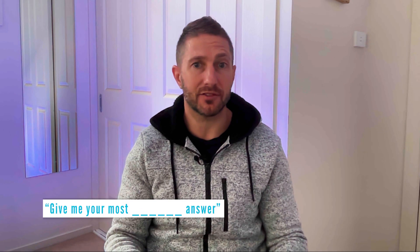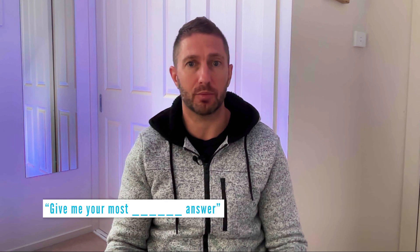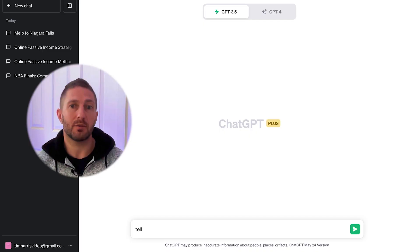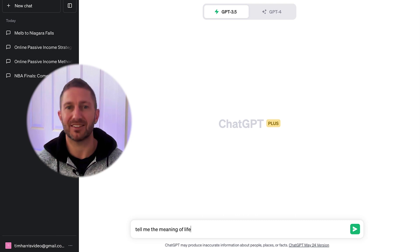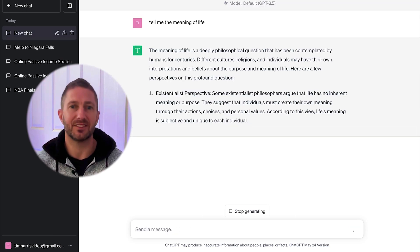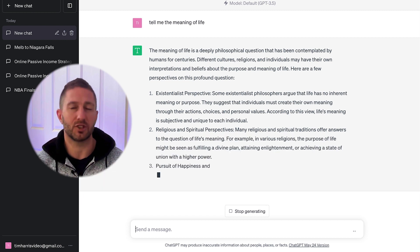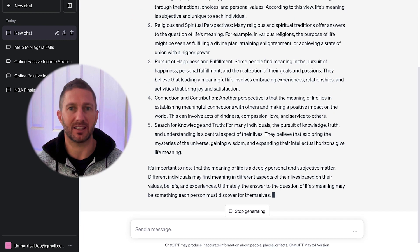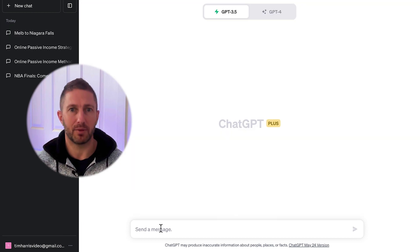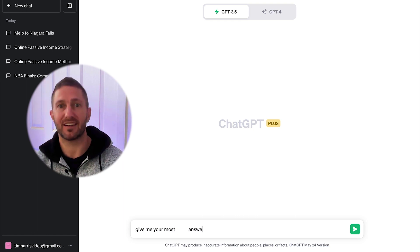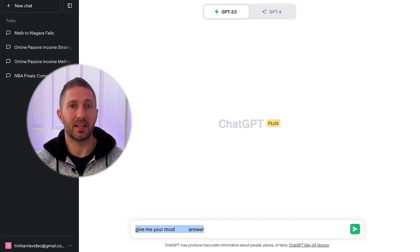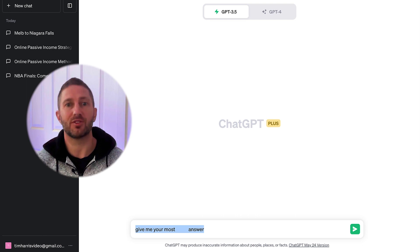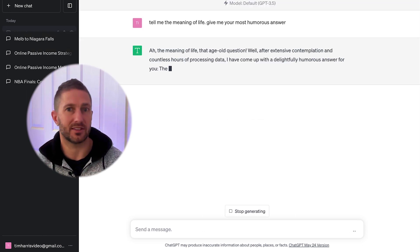Ever get an answer from ChatGPT and it's pretty boring or bland? Spice things up and give ChatGPT some personality. For example, you might ask ChatGPT to answer the philosophical question of tell me the meaning of life. It's pretty normal for a generic answer like this to come back. But add in this prompt: give me your most blank answer and replace the blank for a verb, such as give me your most humorous answer or give me your most sarcastic answer.